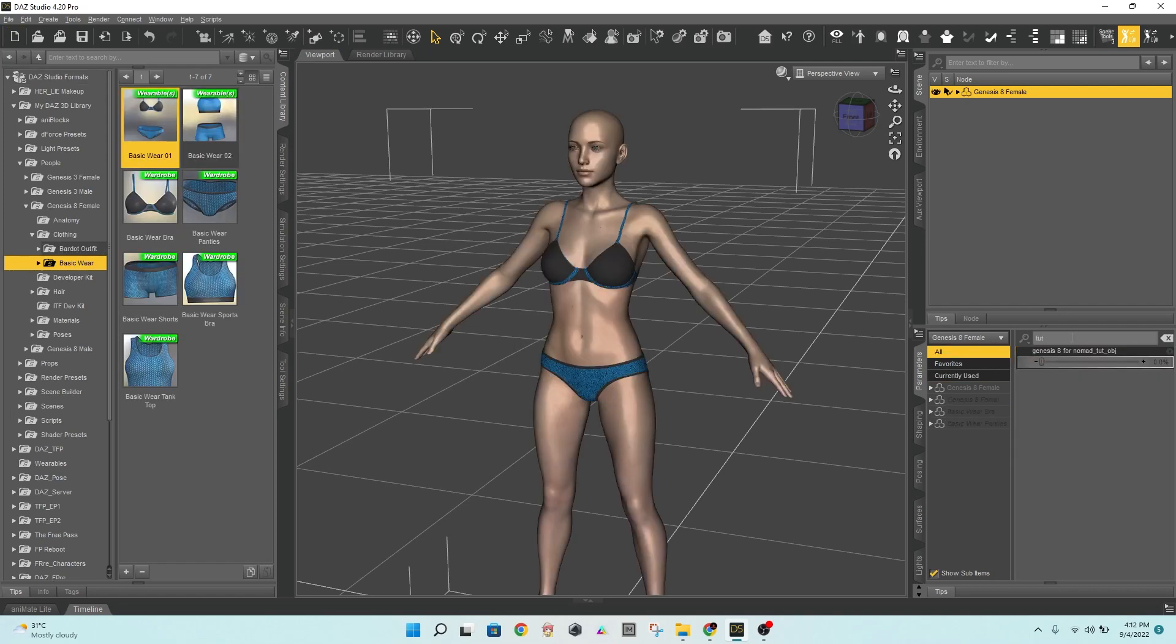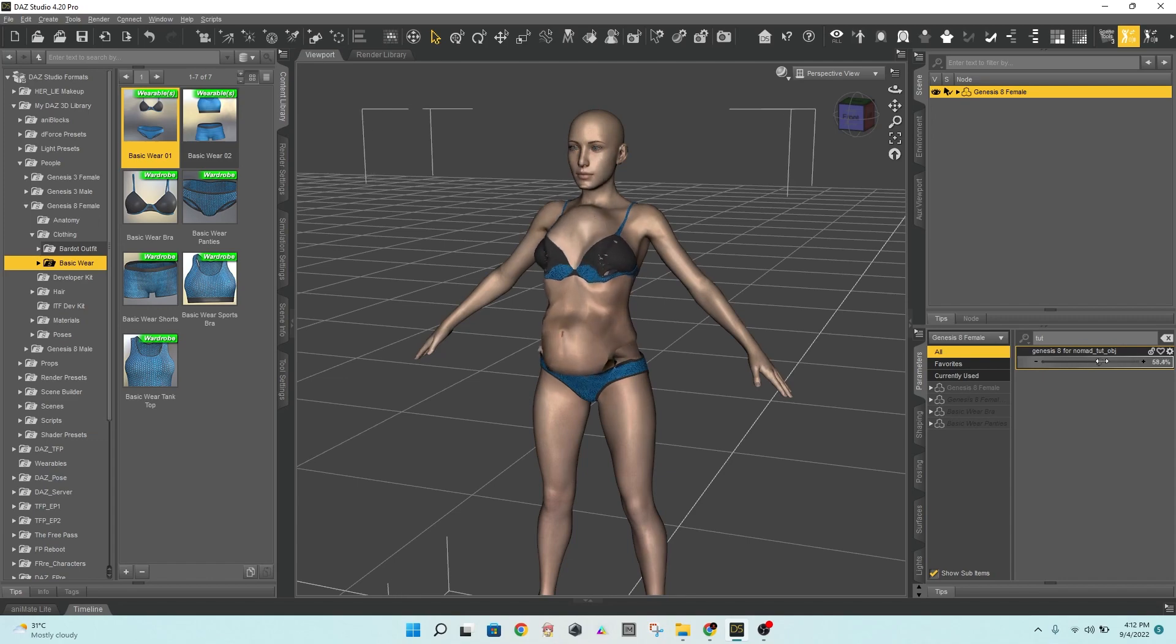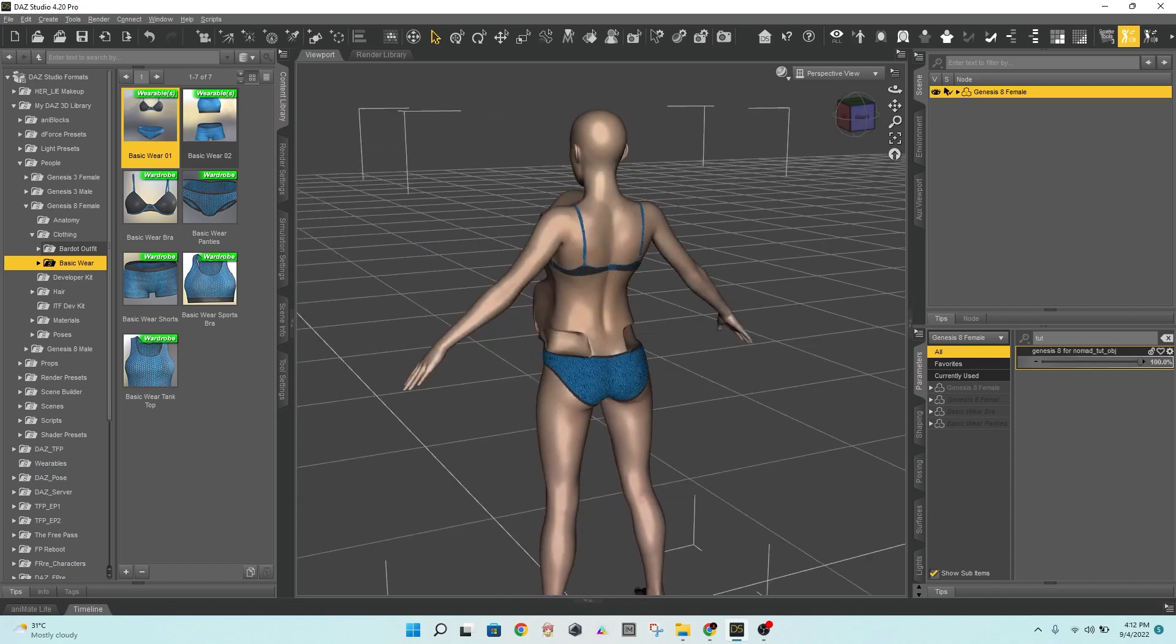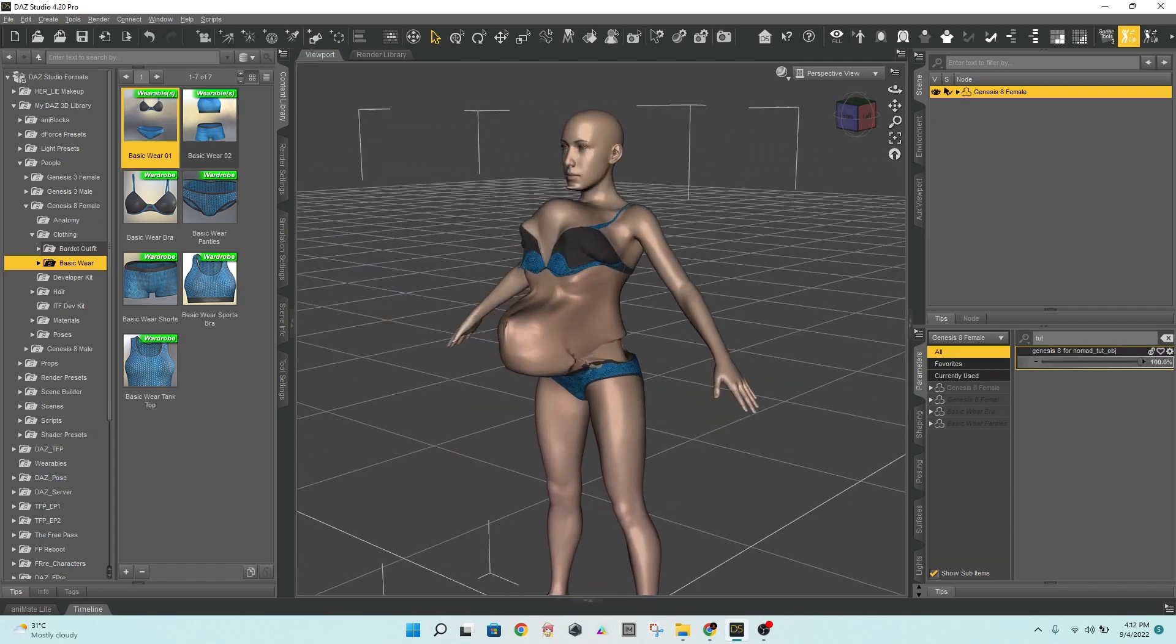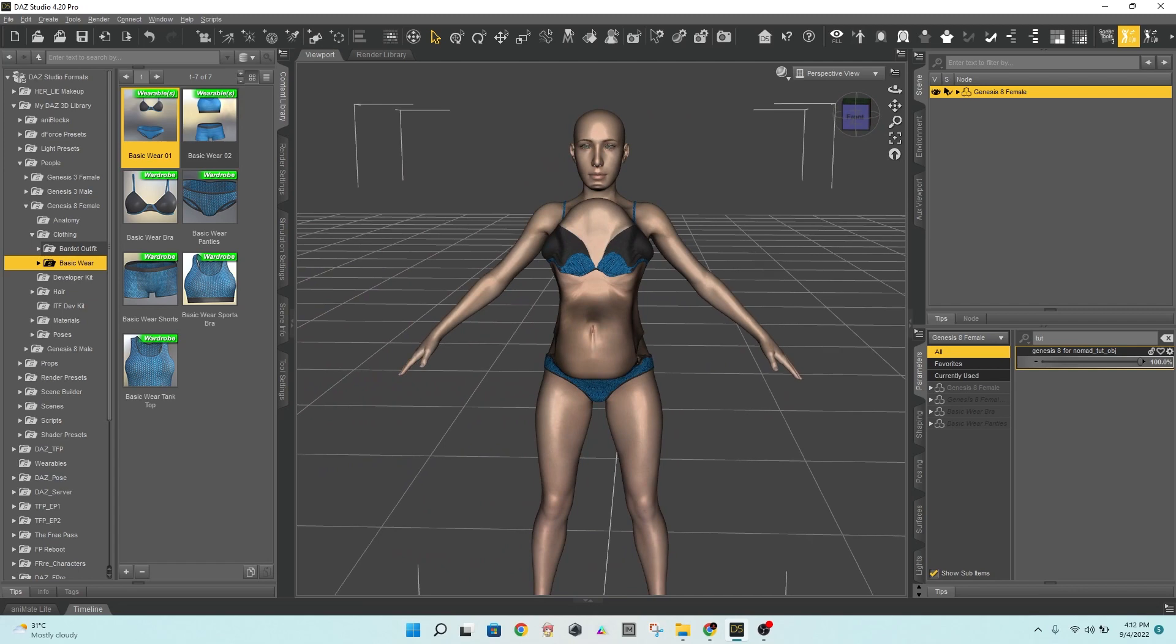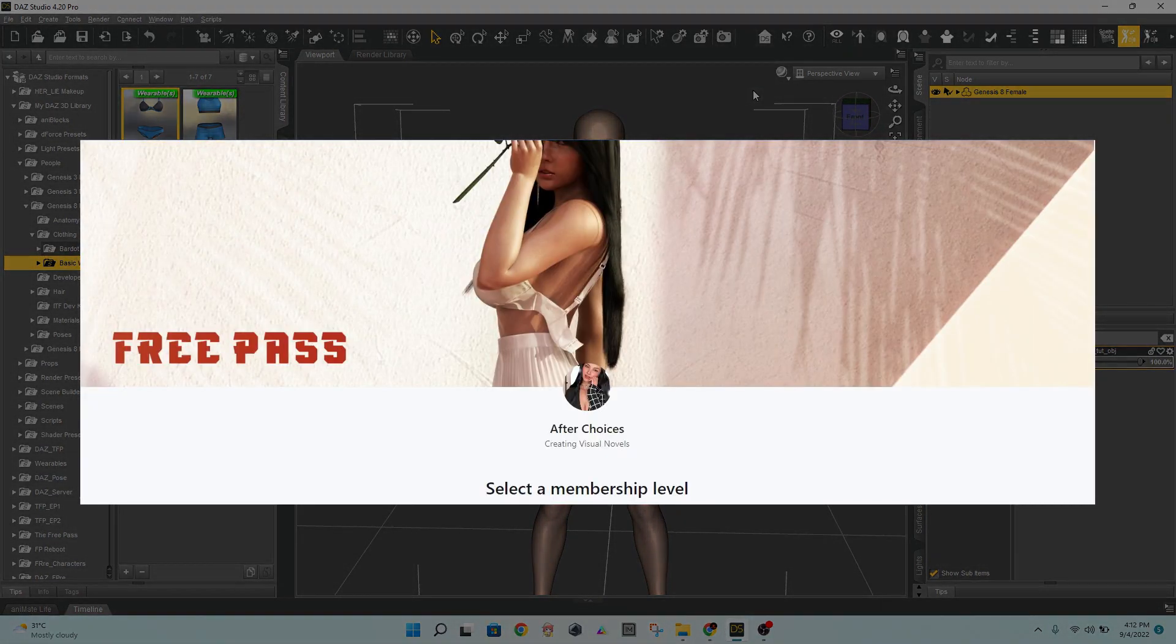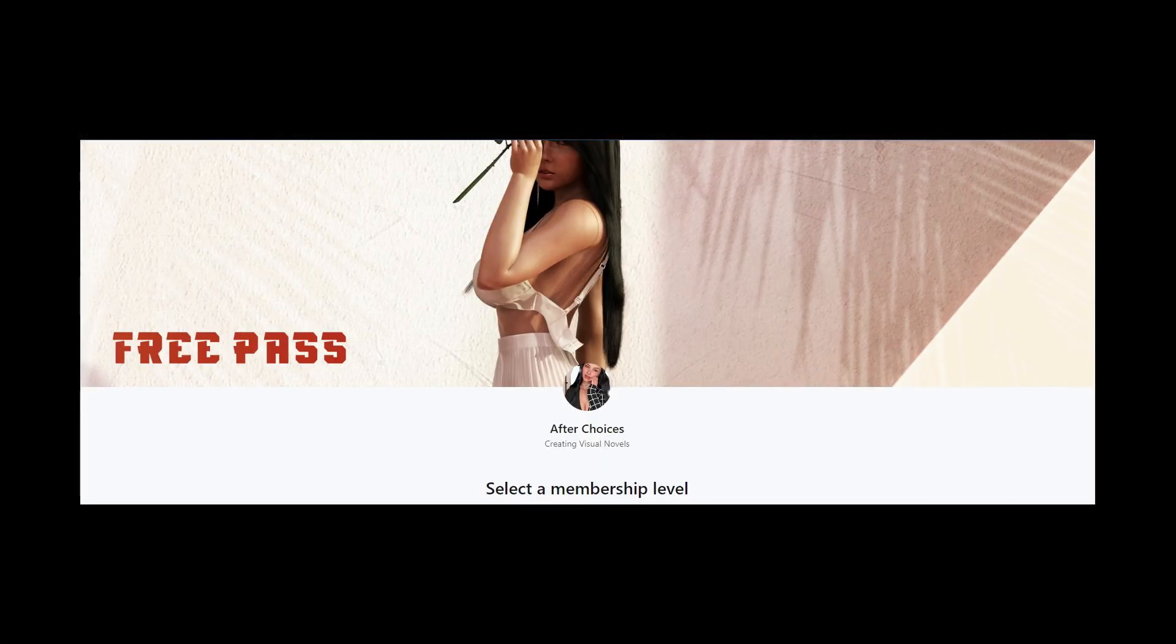Congratulations! Everything is set up and done now. You can apply that morph to any Genesis 8 female model. Consider supporting me on Patreon if you enjoy my videos.